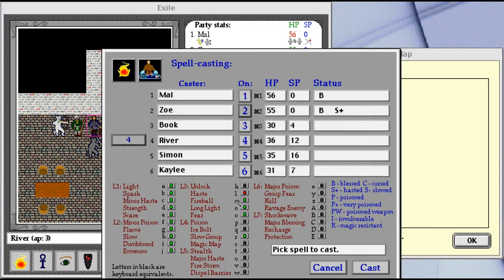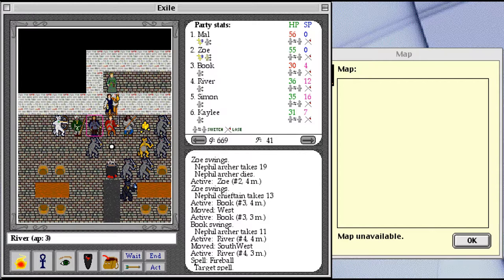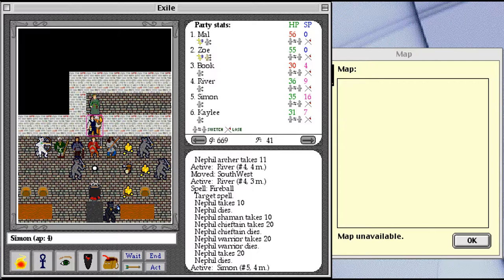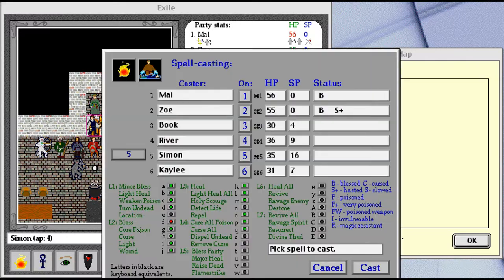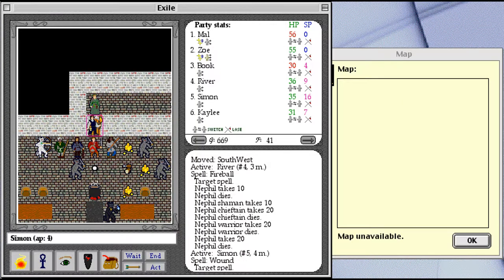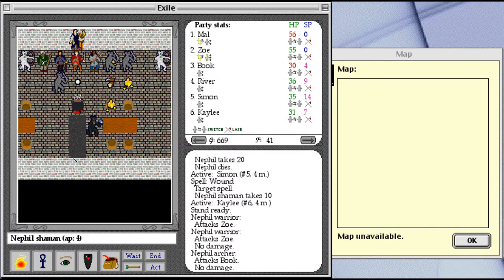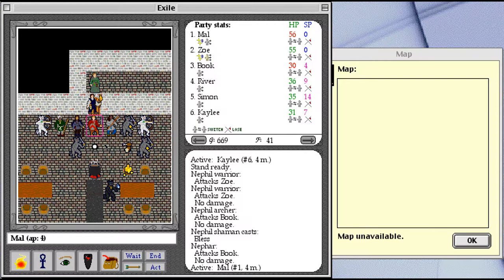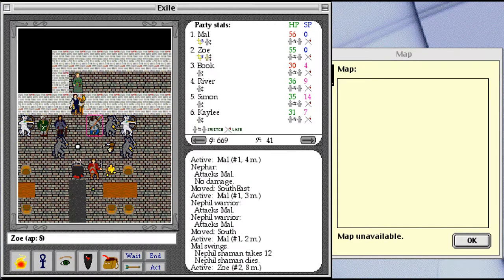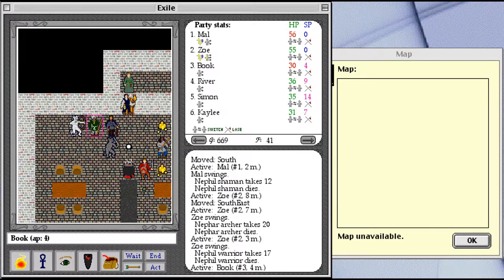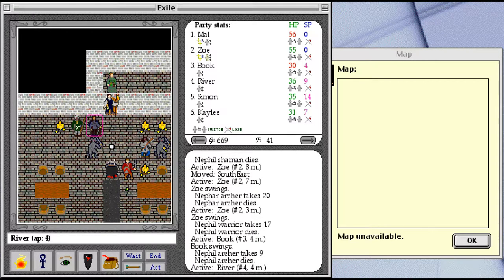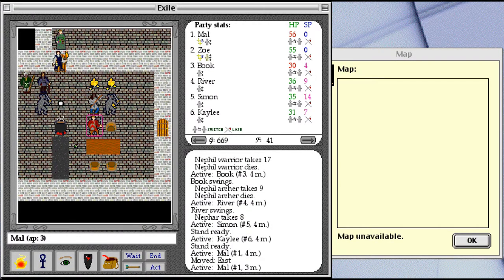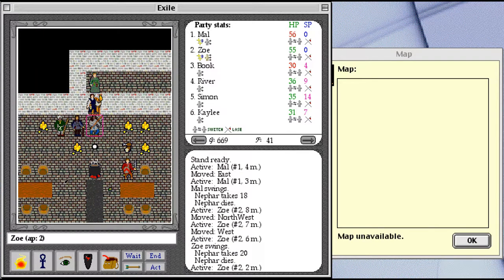And use my favorite spell. Well, I was hoping to take out the Shaman, but I did get the Neffle Chieftain, which is nice. Simon, you've got plenty of spell points, so help us out with this guy. Aww. Still not dead. I can fix that. I can fix that.